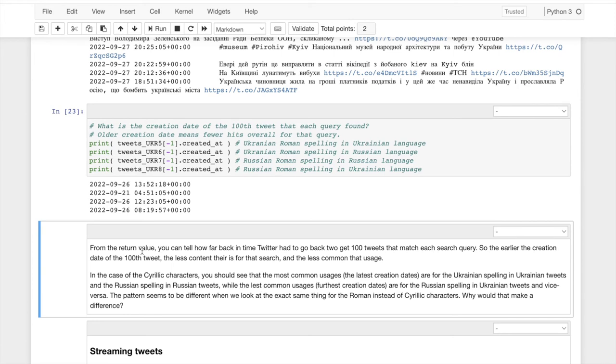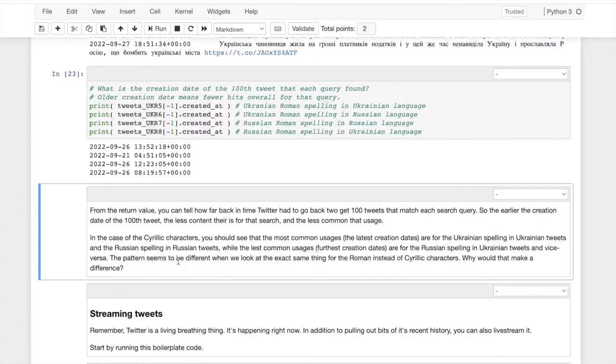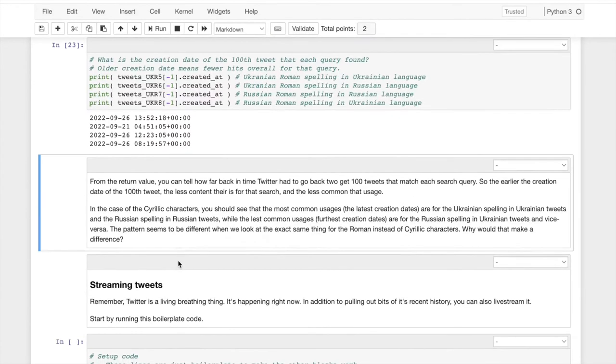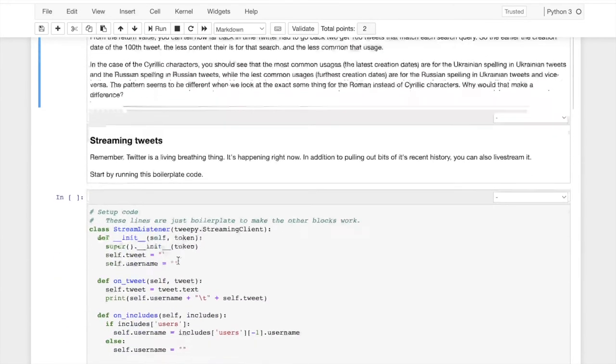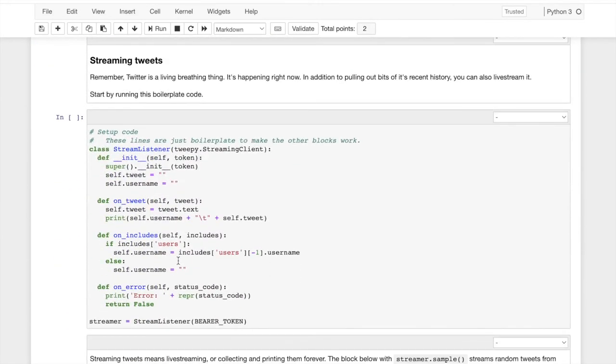Put in keywords of your own, start looking around at what's going on in other places and see if you can learn something about the world by playing with this code. So, I'm going to conclude with one more kind of category of interaction with Twitter.